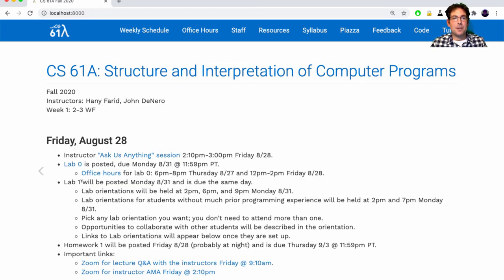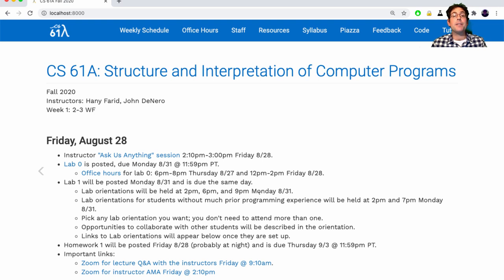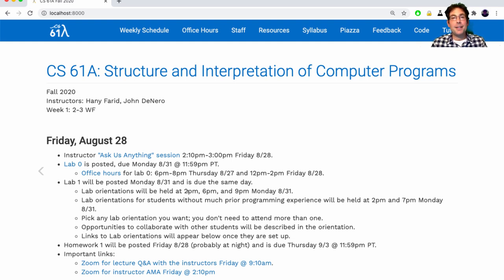Lab One is real content in the course, not just setting things up. It will be posted on Monday — maybe even Sunday night — and it's due on Monday at midnight. Everything's due at 11:59 PM Pacific time in this course, not your local time zone. You could solve the lab on your own but I don't recommend that. I recommend attending one of the lab orientations: we have those at 2 PM, 6 PM, and 9 PM on Monday. We also have lab orientations for students who don't think they have much prior programming experience at 2 PM and 7 PM. All five are taught by different people so you might shop around, but I would expect a lot of students to go to the 2 PM one so you can get started and have the whole afternoon and evening to finish.